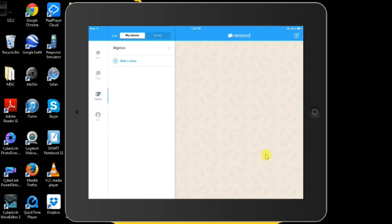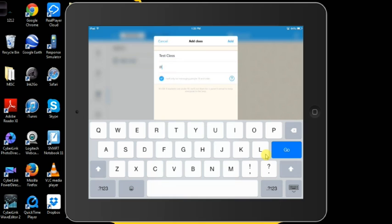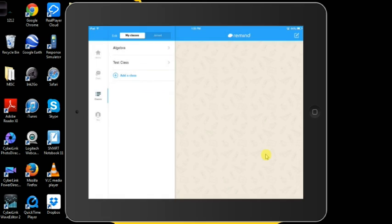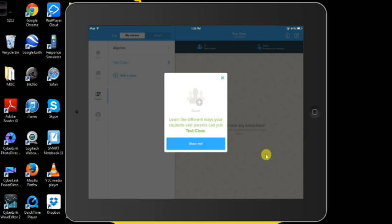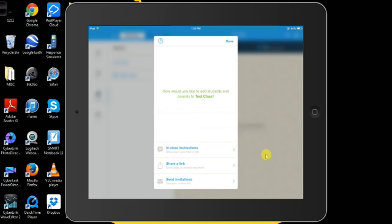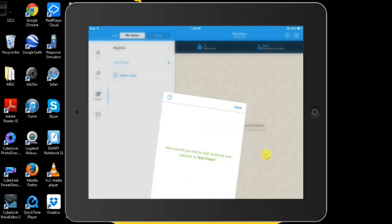Remind allows you to set up your own classrooms, have your students sign up for your classrooms, and every time you send out a notification, announcement or an assignment, those students or parents will receive it. You're basically sending out a text message to the parents or your students. They will not see your phone number and you will not see their phone numbers, so everyone is safe.